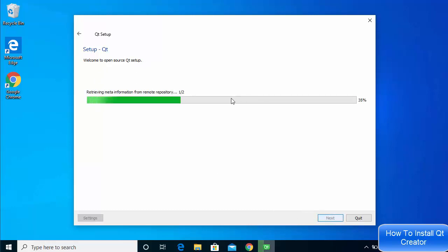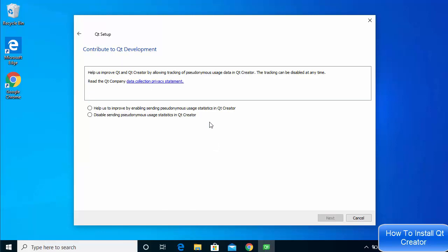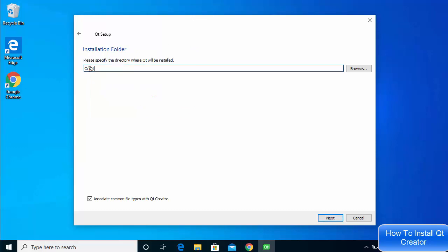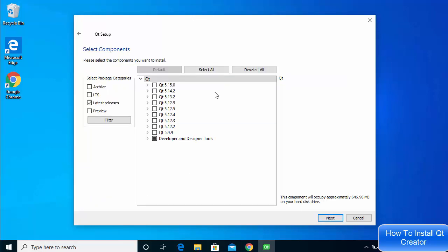You'll see the Qt setup screen and it will retrieve some meta information from the remote repository. On the next window, for 'Contribute to Qt Development,' select 'Disable sending any usage statistics to Qt Creator,' then click Next. The following screen shows the installation location — if you don't have a good reason to change it, just leave it as default and click Next.